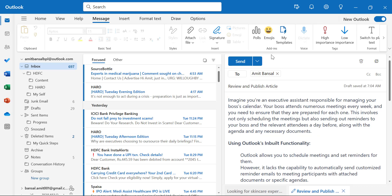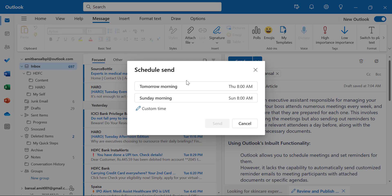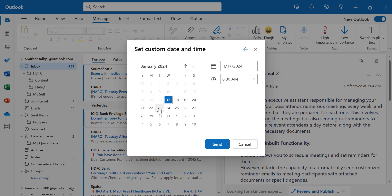Have you checked out this feature? When you look at the Send button, there is a dropdown beside it. When you click the dropdown, there are two options. First is Send — that email will be directly sent from Outlook. Next is Schedule Send. When you click Schedule Send, it gives you a few options: you can send the email tomorrow morning, Sunday morning, or you can customize your time and date. You can select the date, select the time, and simply hit Send to schedule your email accordingly.